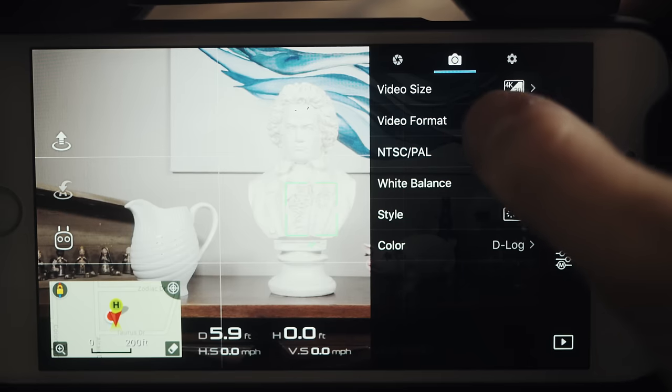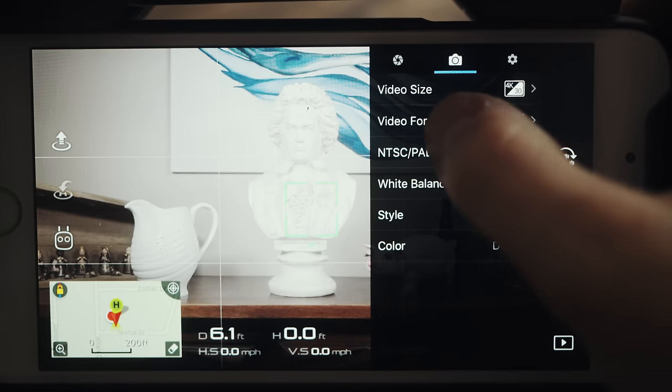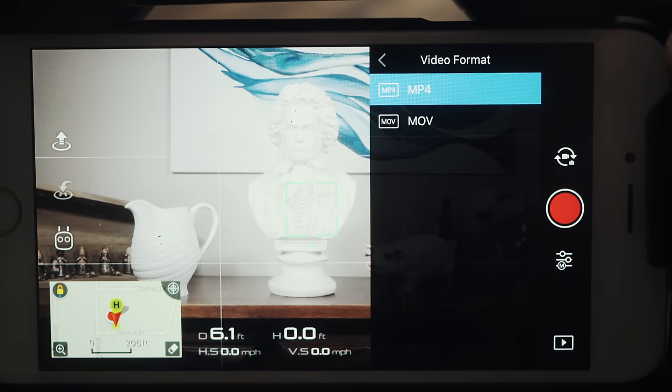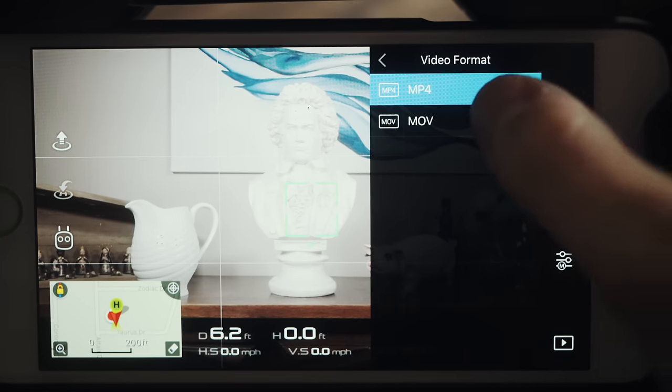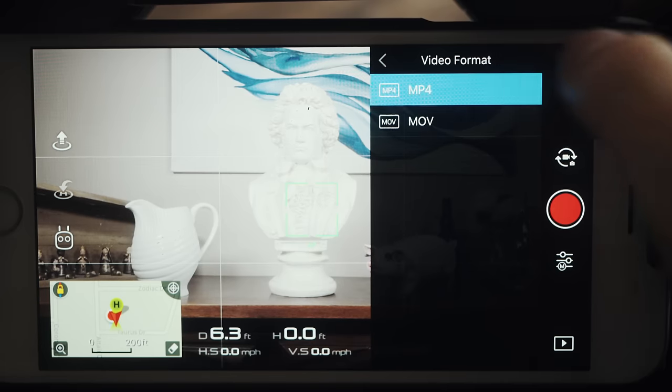Now on to even more video settings. I shoot in the MP4 video format — I do not use the MOV format. Reason being that I read a few forum posts where people had some horror stories about MOVs, so MP4 works for me. It looks great. I see no quality difference between the two, so I'm going to shoot in MP4, and it works great.